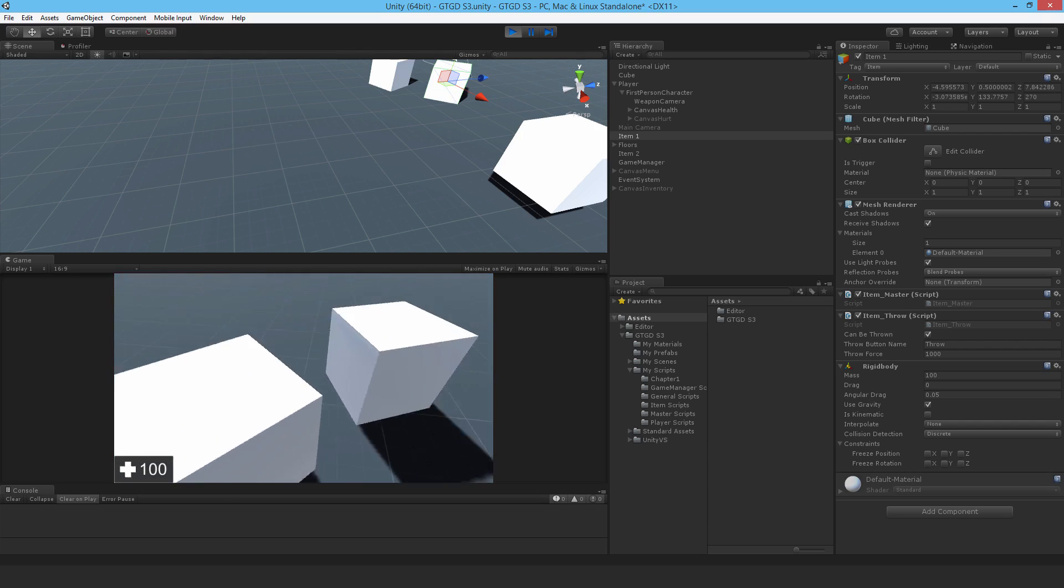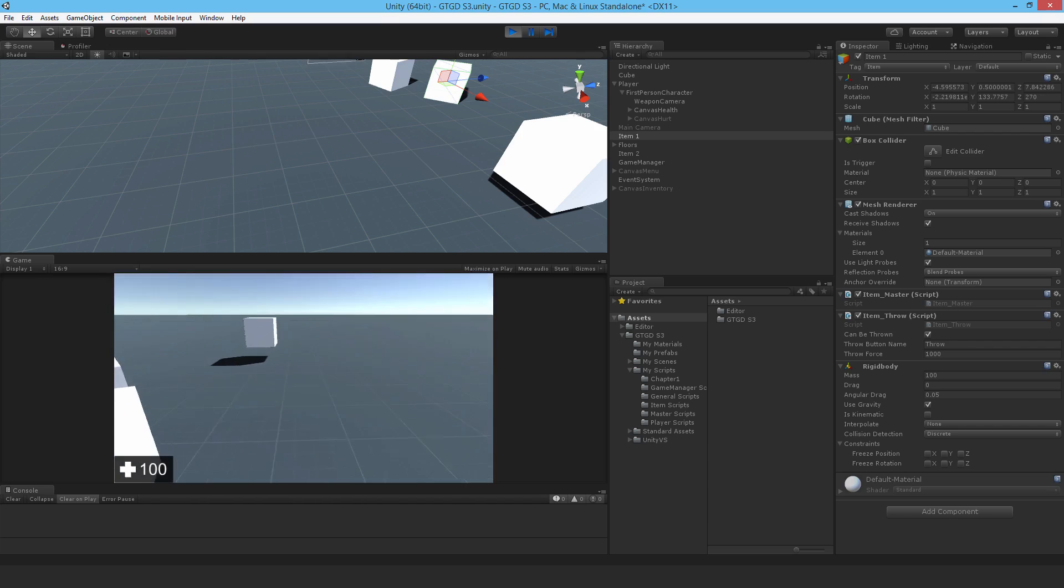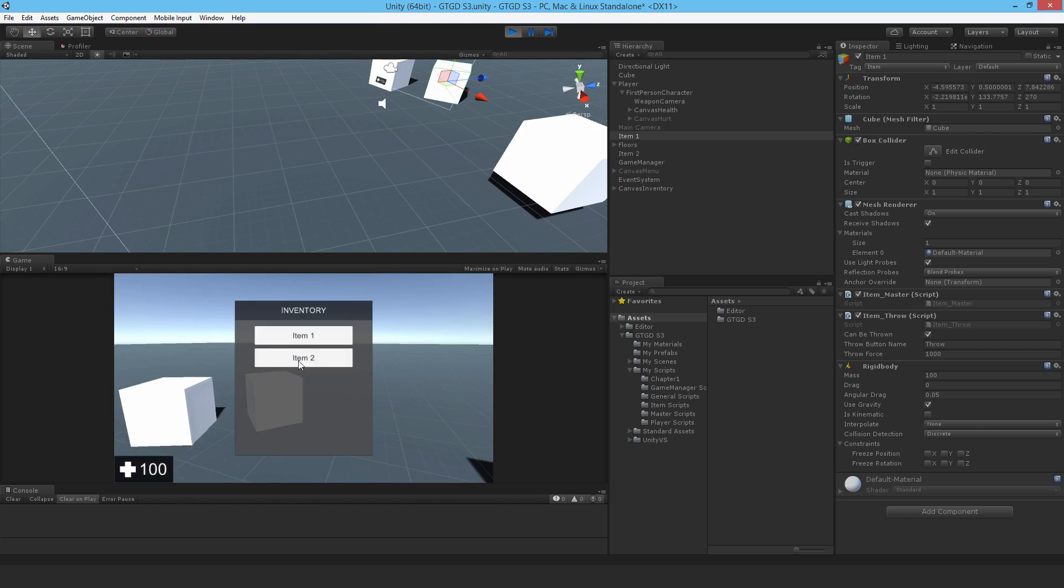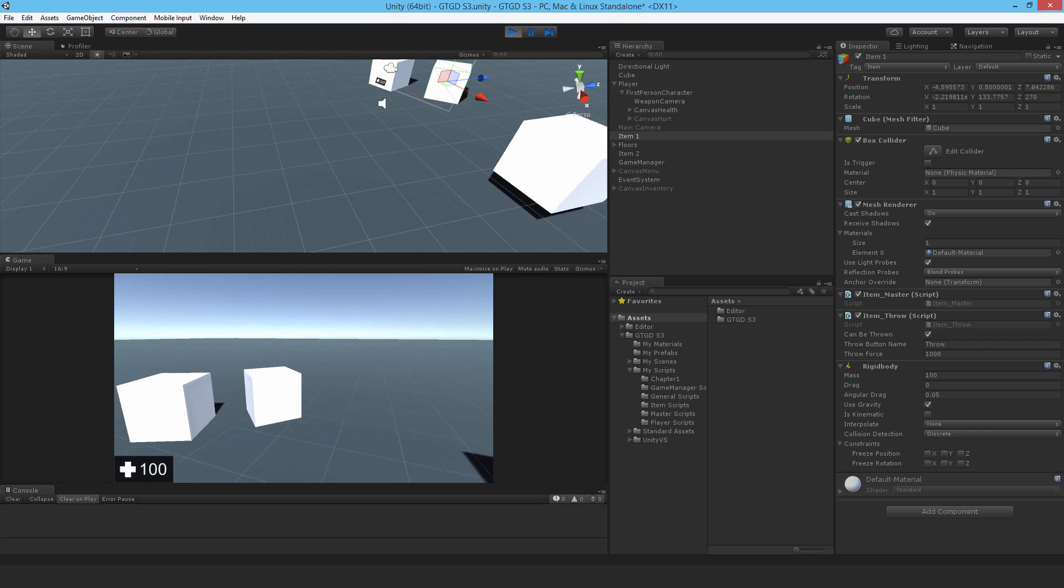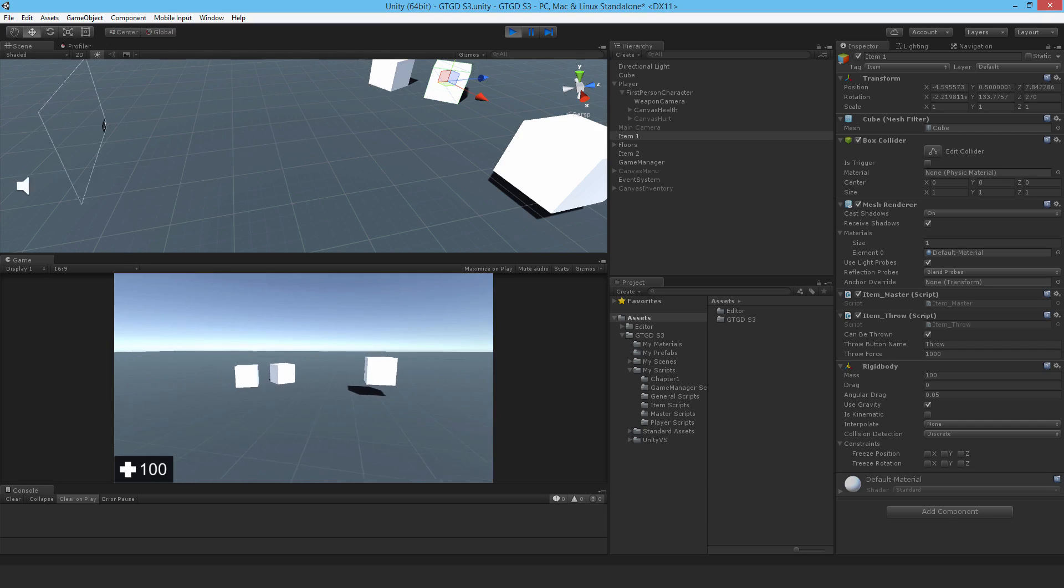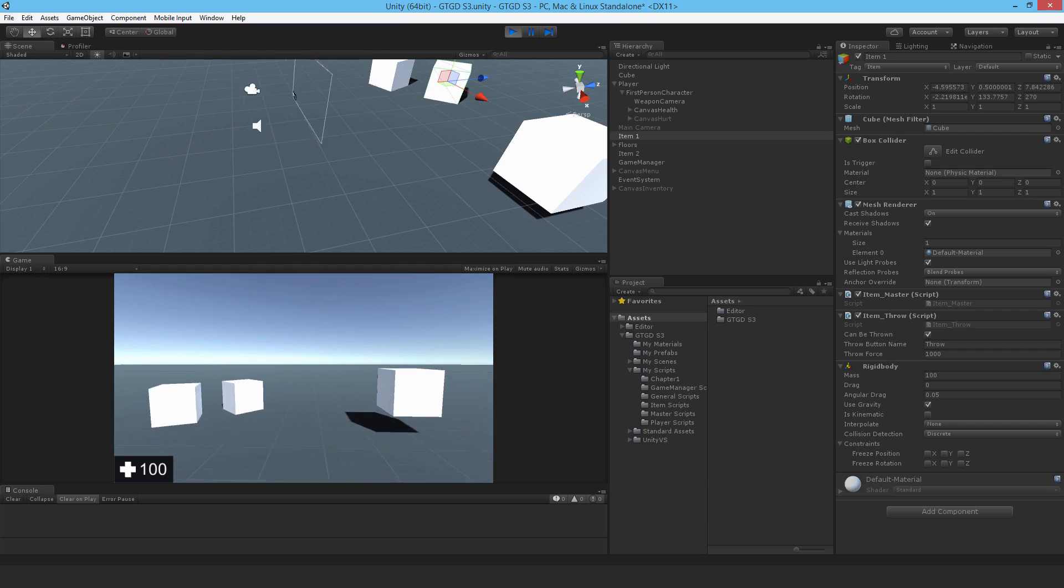At least we know that we can throw items. We can't pick them up or anything yet. And the inventory is not clearing, which of course is not right. But that's fine for now. At least we've got our item throw script working. Thanks for watching and keep going onwards. We've got lots and lots more to do.